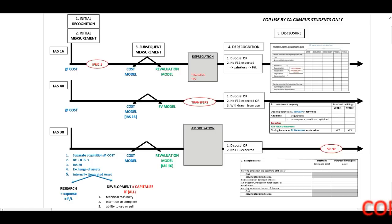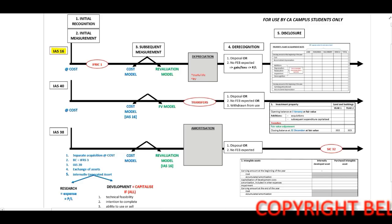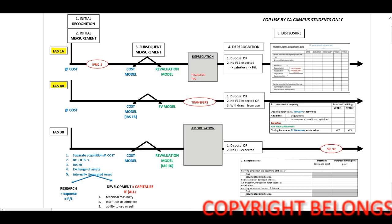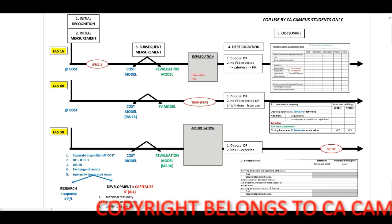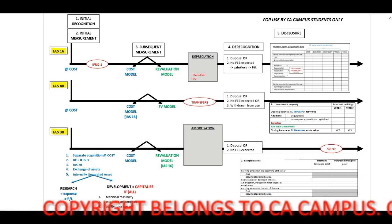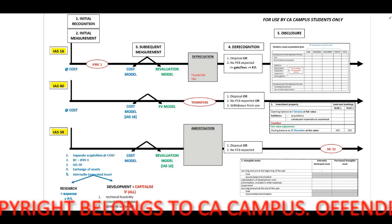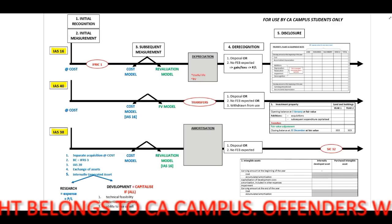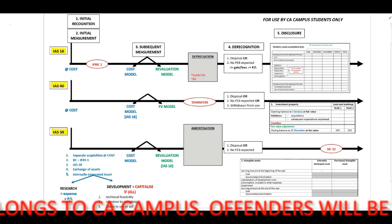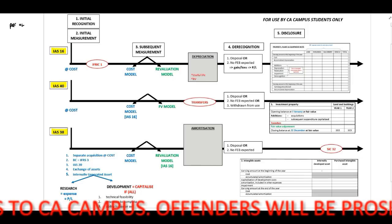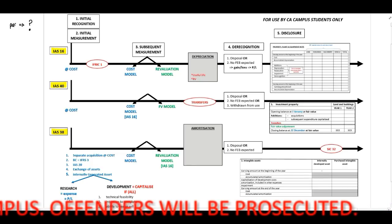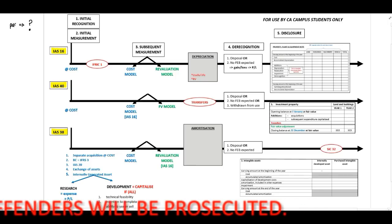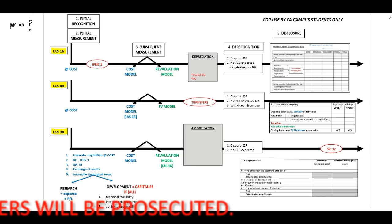On this page you will identify that I have included three timelines: one for IAS 16 principles, one for IAS 40, and one for IAS 38 principles. It is important to be able to distinguish between the different principles within the different standards. When you read through an integrated question, you will receive one paragraph and you need to identify which standards are applicable, and therefore how to recognize and measure the asset within that standard.